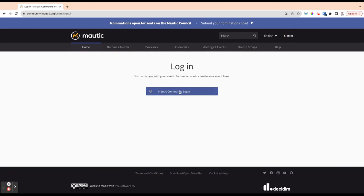If you click on this button here, it will open up the dialog to allow you to log in with your Mautic Community Forums login. If you don't yet have a login, it will allow you to create one and you will then be able to use those credentials on the forum as well.